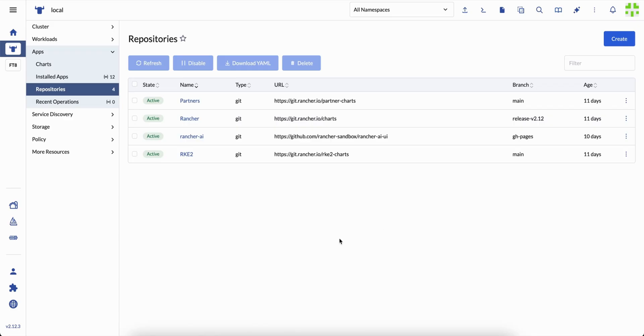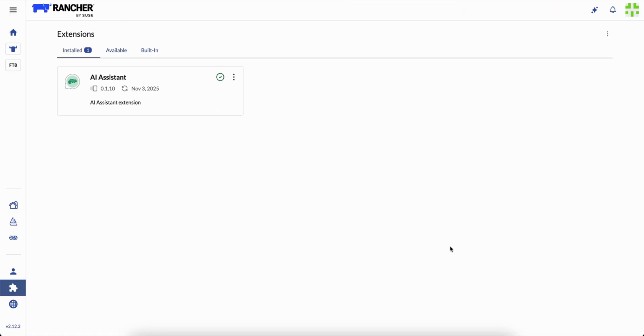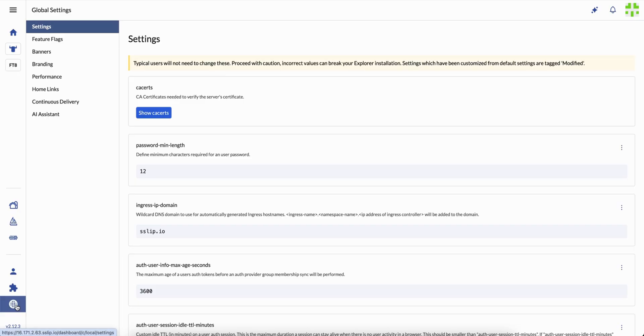Once you enable the Rancher AI extension, Liz becomes part of your workspace. It lives inside the interface, ready to assist when things get complex.